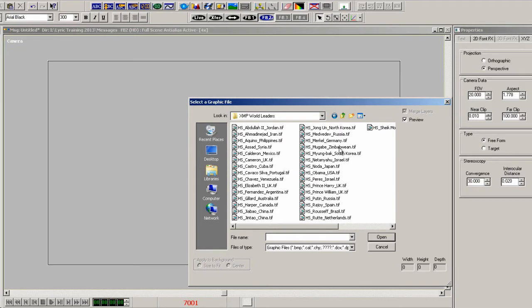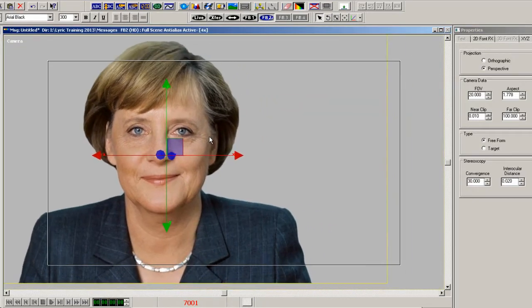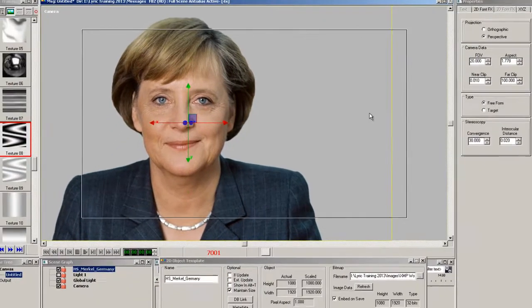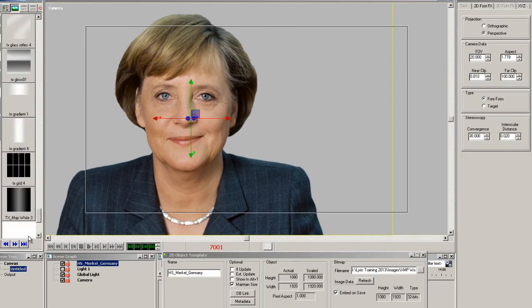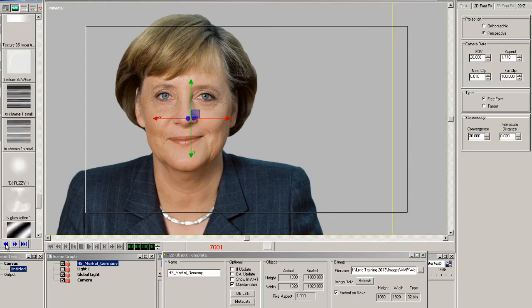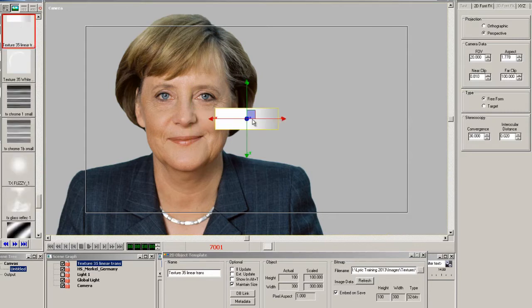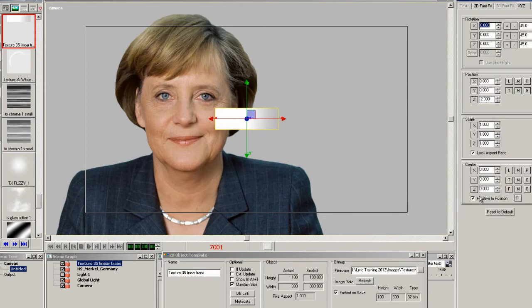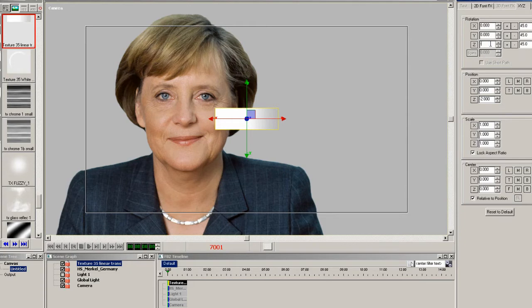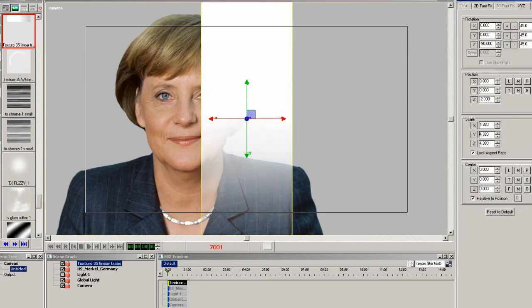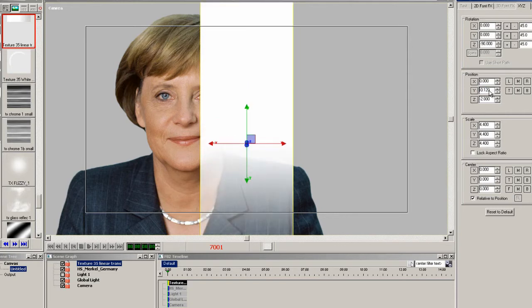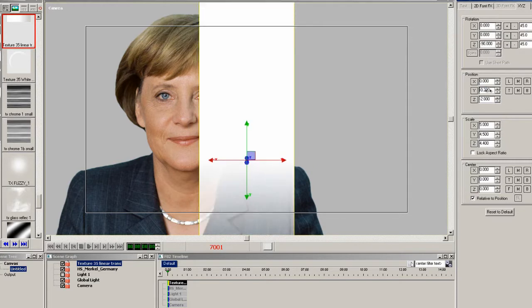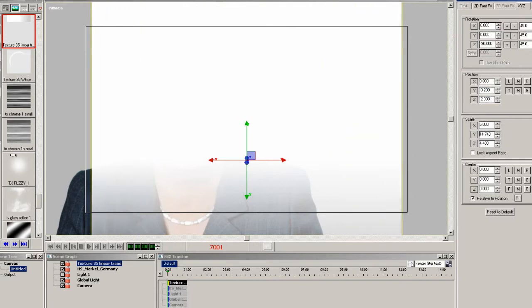Now let's add a full-frame headshot to the scene. I'll pick one and shove it a little bit to the left. Now let's add a bitmap that we can use for the mask — one that has white and some transparency to it. We'll rotate it and scale it up to fill the whole screen, making sure the transparency still drops off at the bottom. Then we'll scale it in the Y to fill the whole screen.